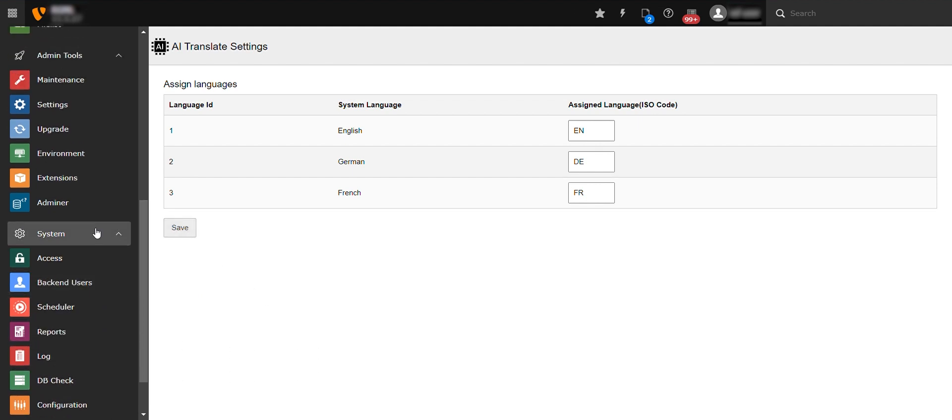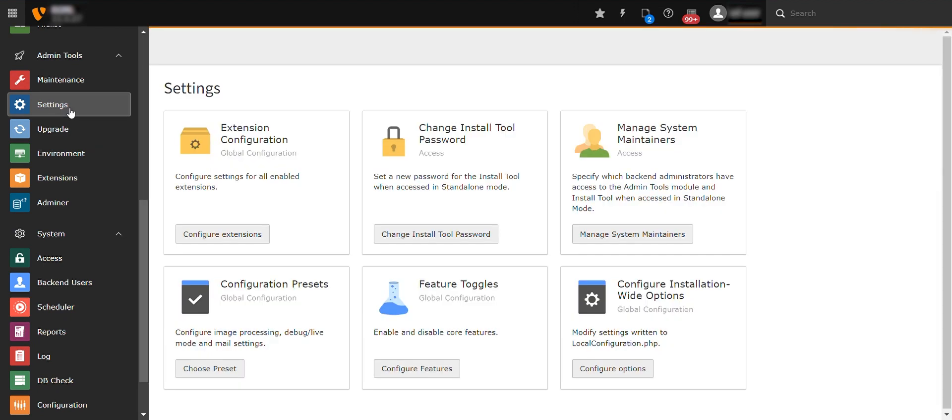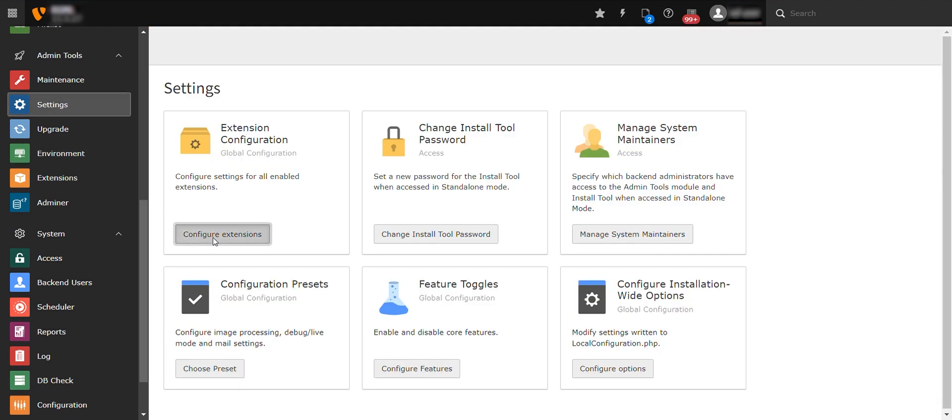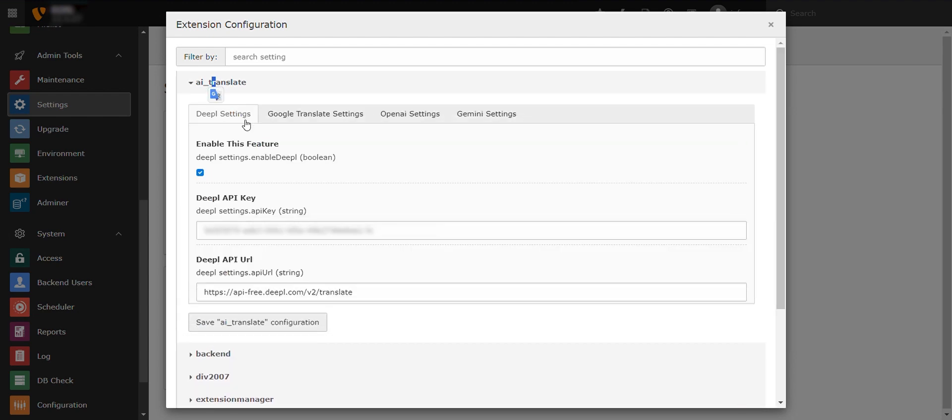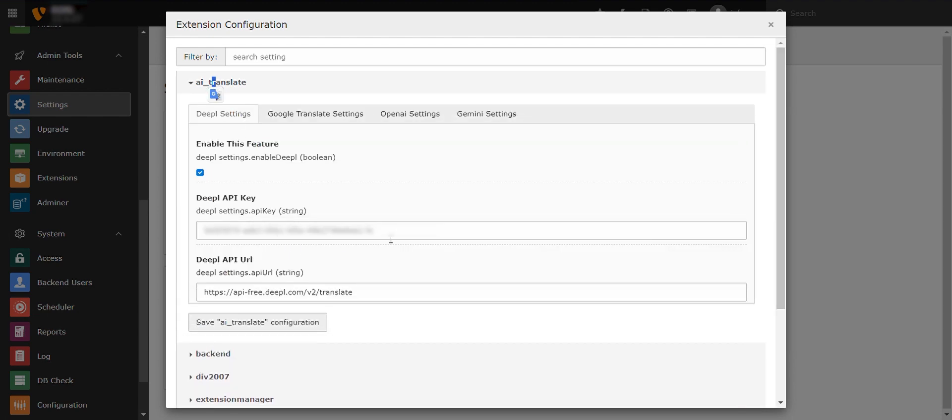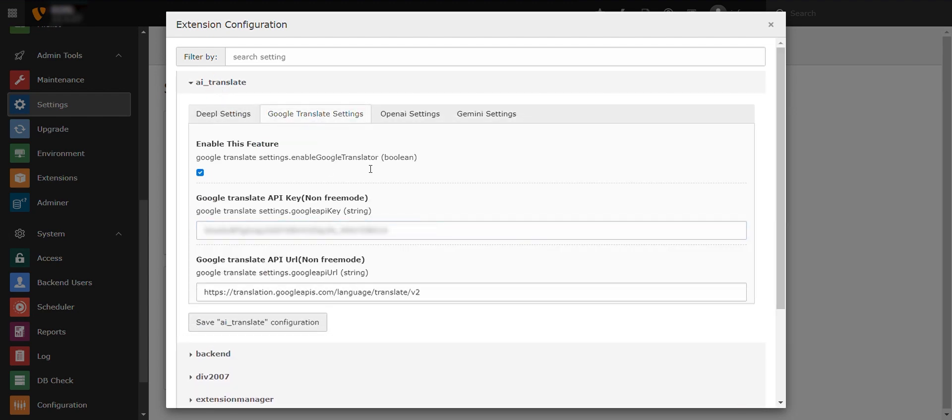Next, access the Settings menu. Within the settings, choose your preferred translator service from options like Gemini, OpenAI, Google Translate, or custom database settings.